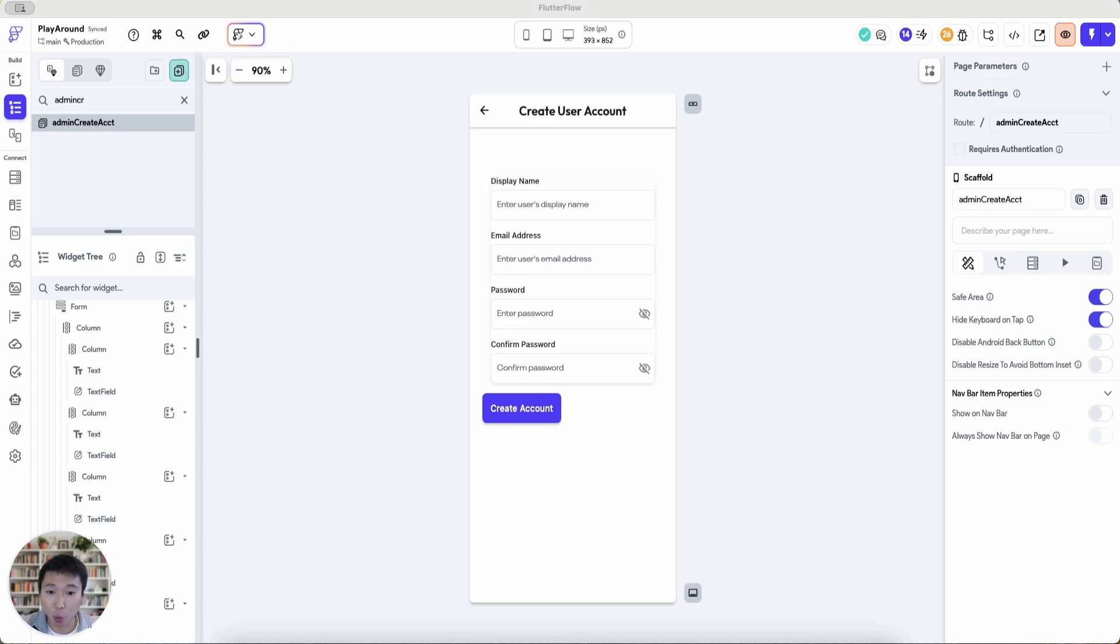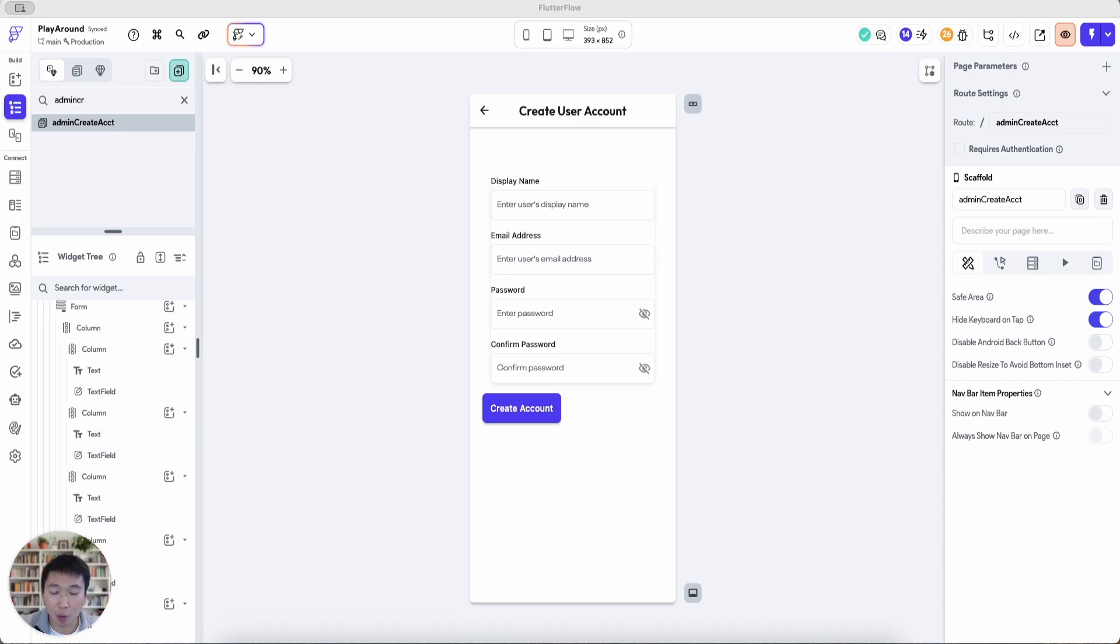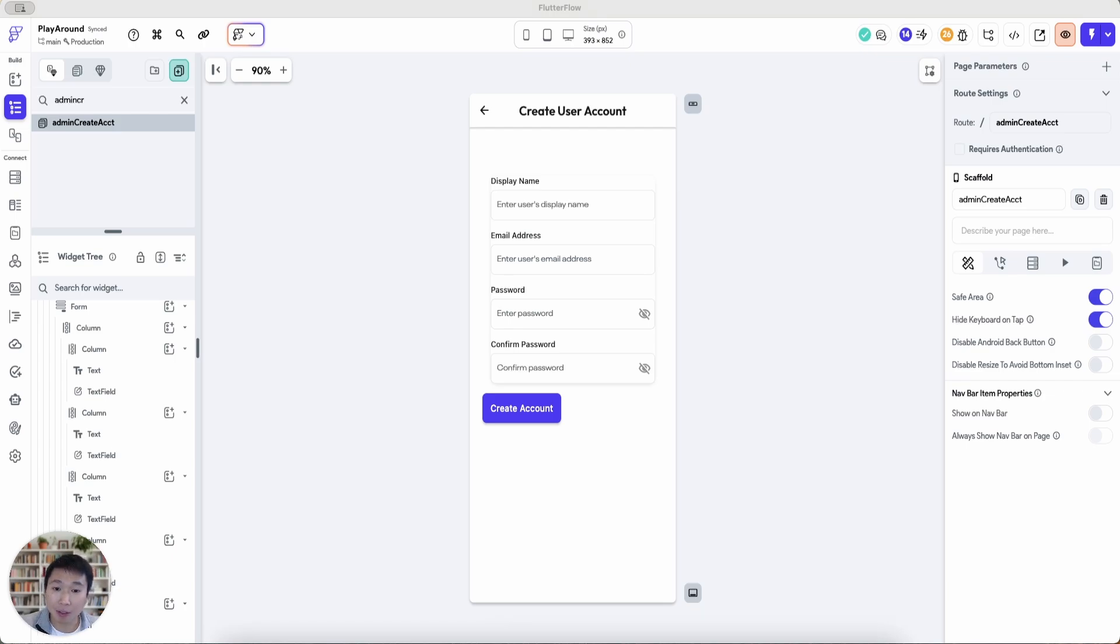This is particularly important if you are an admin of an app and you want to create users without them having to sign up themselves. This applies to large organizational apps or even just normal day-to-day small scale apps where you are locking access behind the admin instead of having a general signup page.